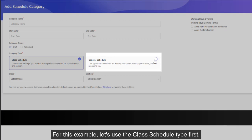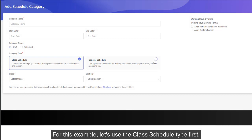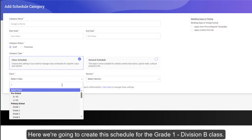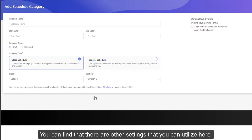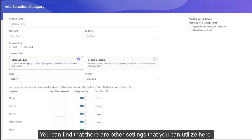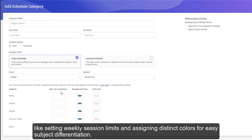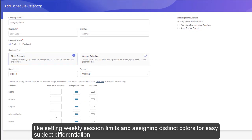For this example, let's use the class schedule type first. Here we're going to create this schedule for the Grade 1 Division B class. You can find that there are other settings that you can utilize here, like setting weekly session limits and assigning distinct colors for easy subject differentiation.